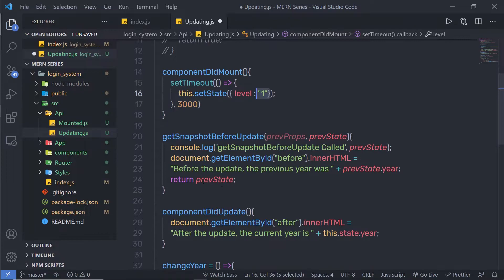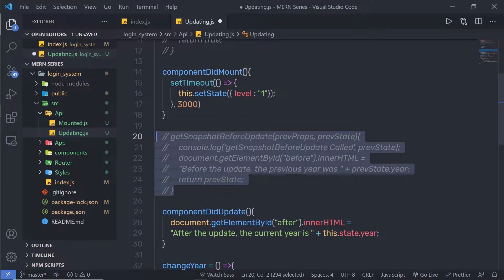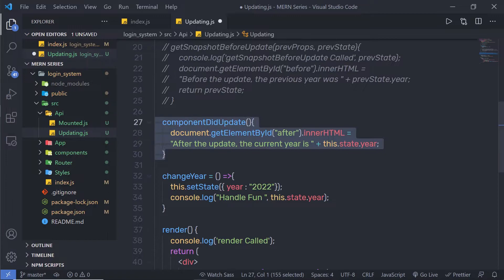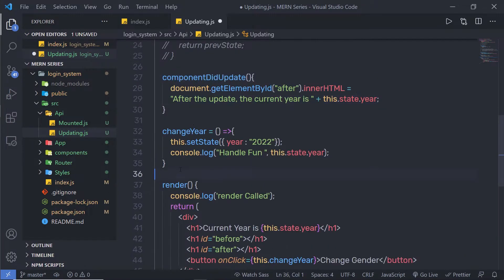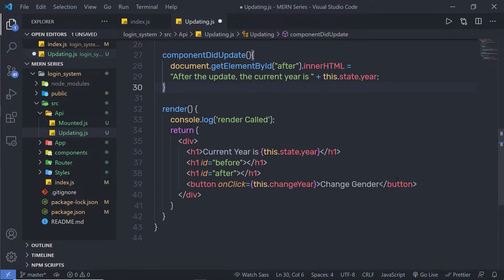I'm not using the getSnapshotBeforeUpdate method because we already learned it in the previous lecture, so let me just comment out this method. Just down here, I have componentDidUpdate. I'll get back to this method after a moment. For now, let me remove the change handler method.